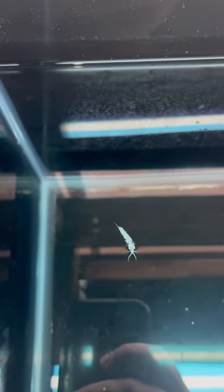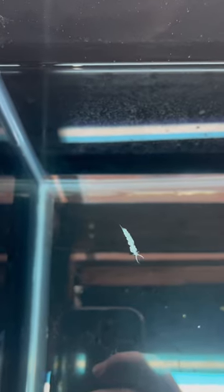For those unfamiliar, bergia nudibranchs only eat aptasia. When they run out of aptasia, they starve. They don't always do well in reef tanks - you can see we're growing them in a very stagnant environment.